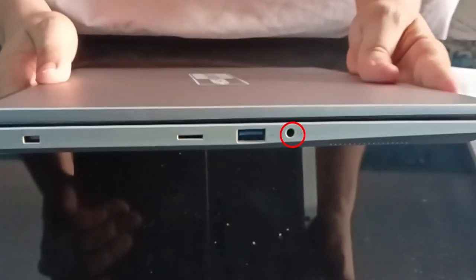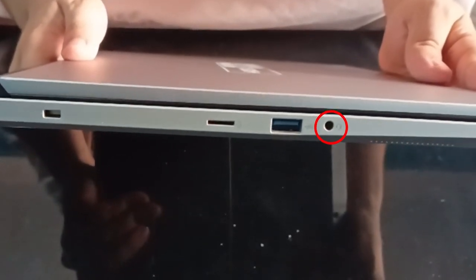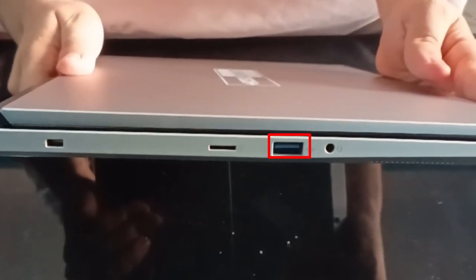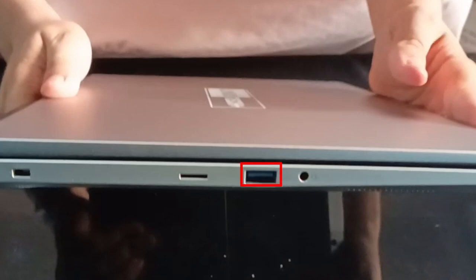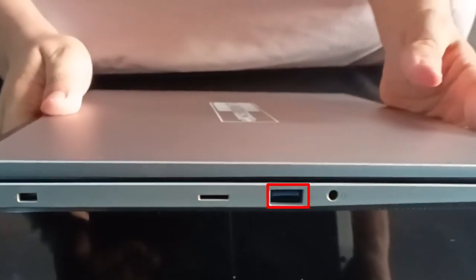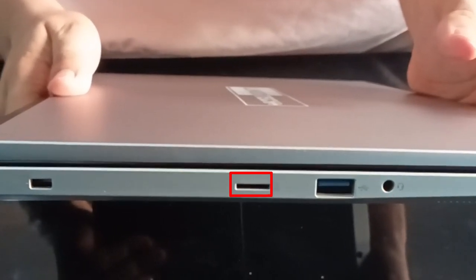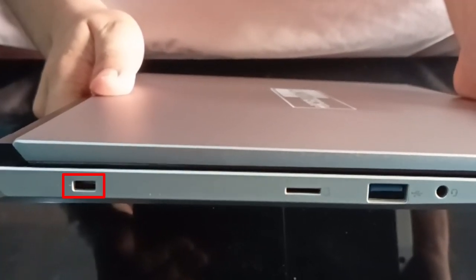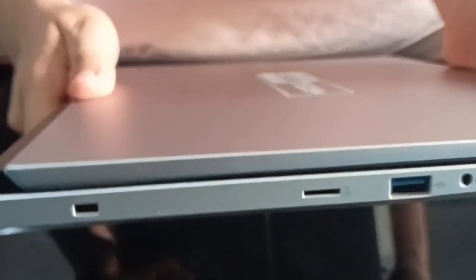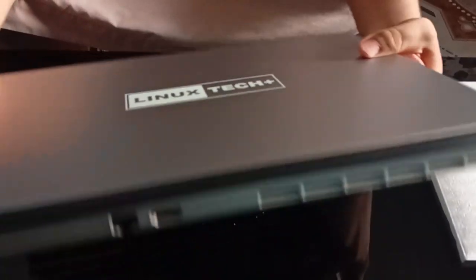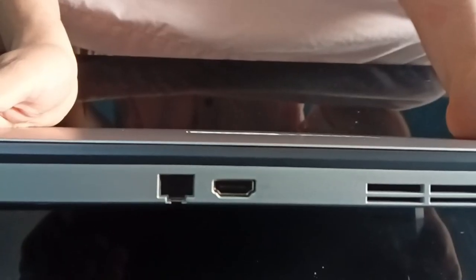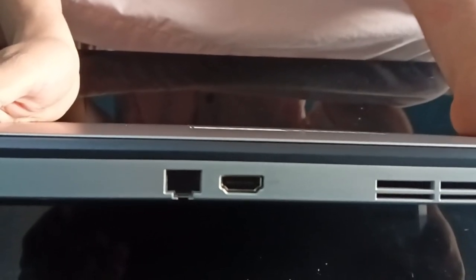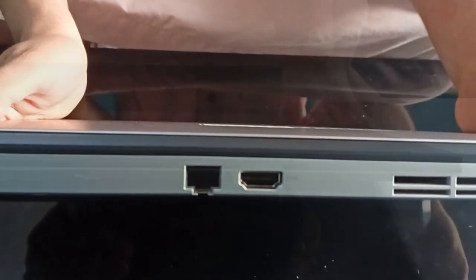On the left side, there is a 2-in-1 audio combo jack, a USB 3.2 Gen 2 Type-A powered USB port, a micro SD card reader, and a Kensington security slot. On the back side, there is only an HDMI output port and an RJ45 LAN port, so no need for a LAN adapter. Is there anything more you need?